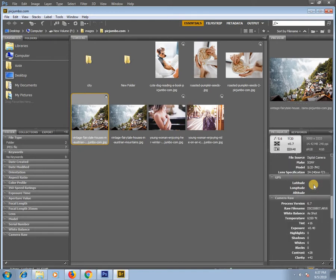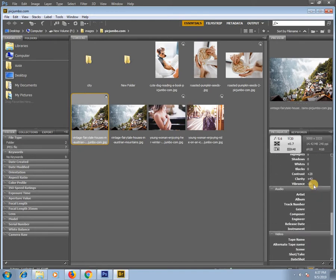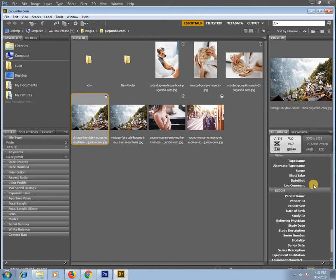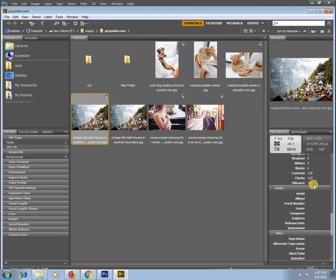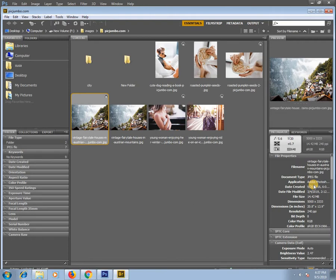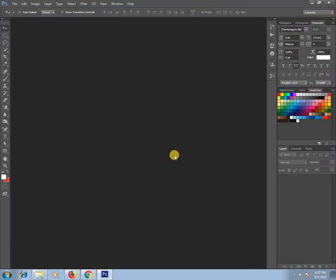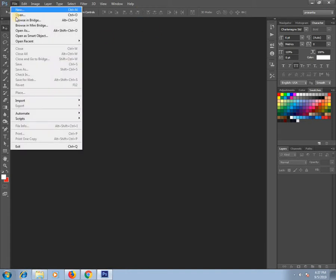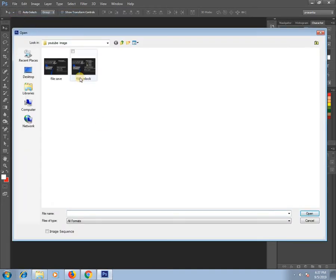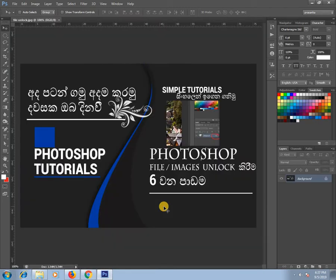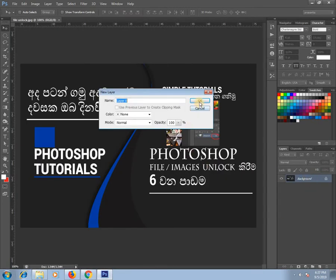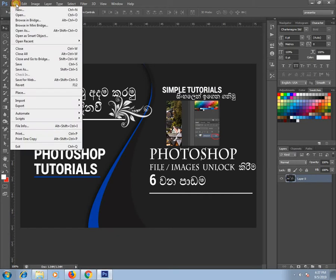If you want to see the image, you can view it and then unlock the image. You can also access the file information.